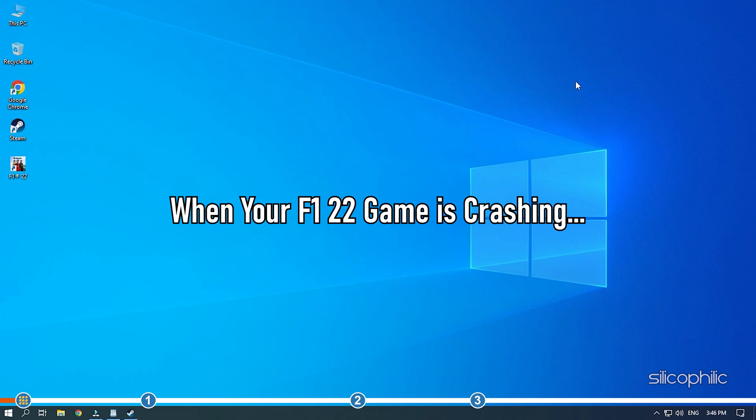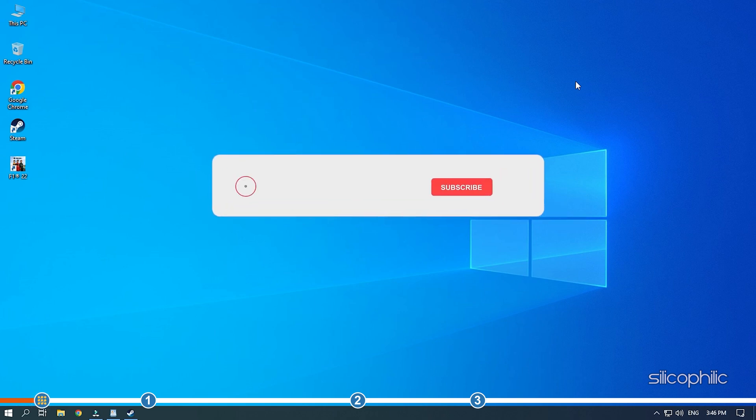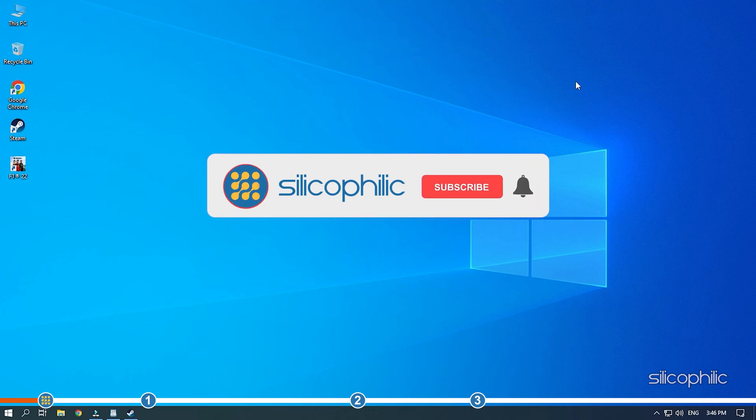When your F1 22 game is crashing, then simply follow the solutions given here and fix it. Before we get into the solution, subscribe to our channel for future tech support.